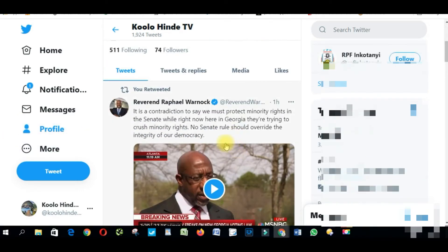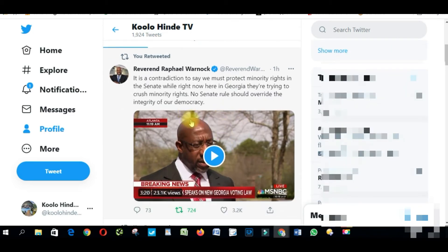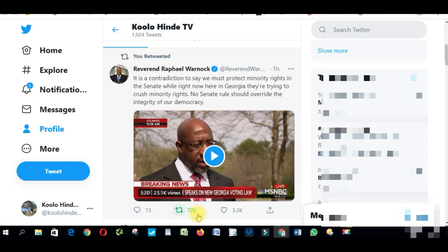As you can see, this is the post I just retweeted. So how can I delete this retweet? It's very simple. When you come to your profile, all you have to do is click on this green retweet button.